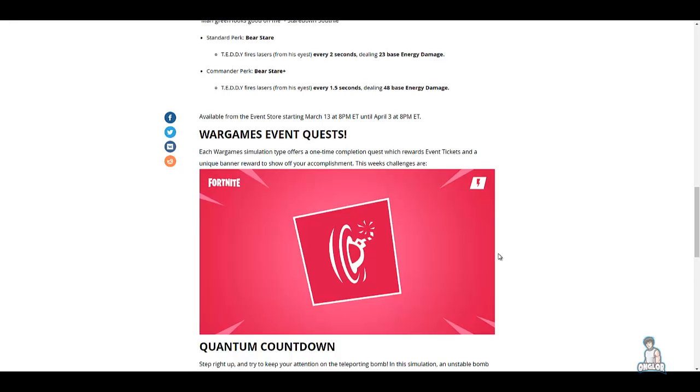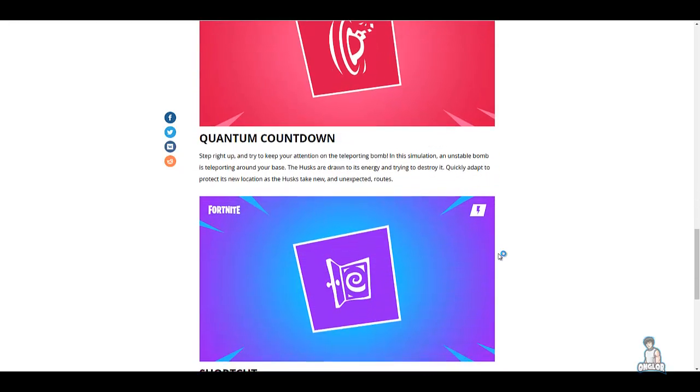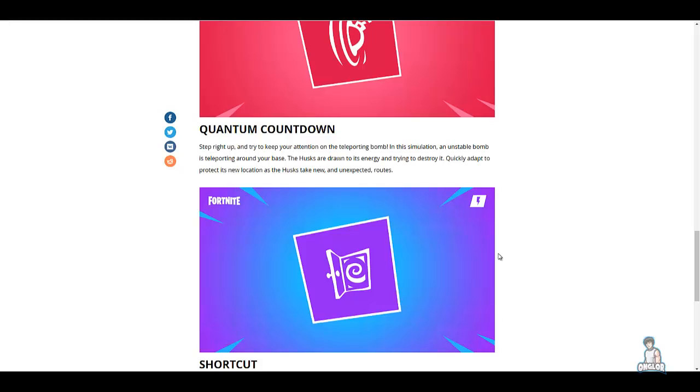Quantum Countdown: step right up and try to keep your attention on the teleporting bomb. In this simulation, an unstable bomb is teleporting around your base. The husks are drawn to its energy and trying to destroy it. Quickly adapt to protect its new location as the husks take new and unexpected routes.